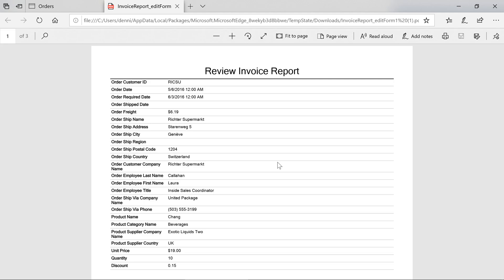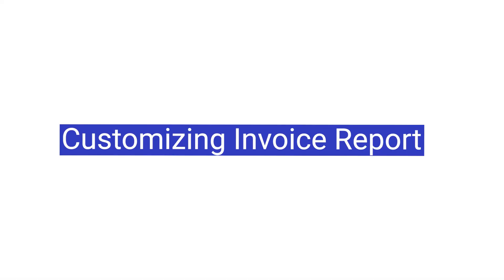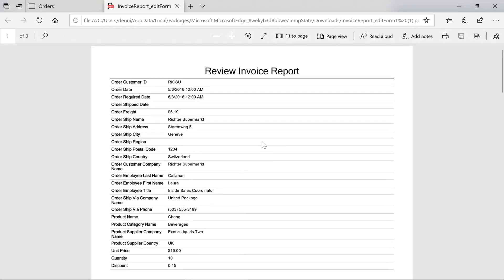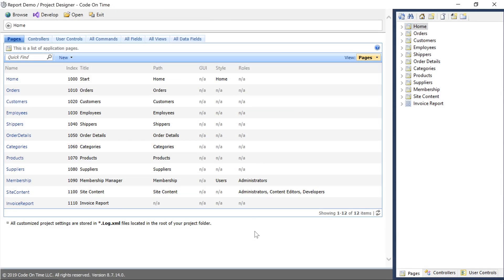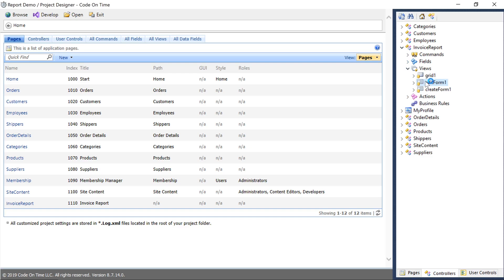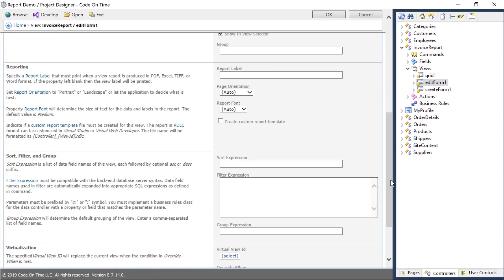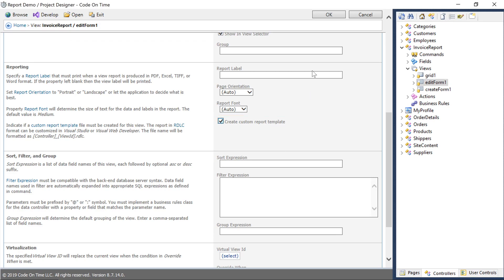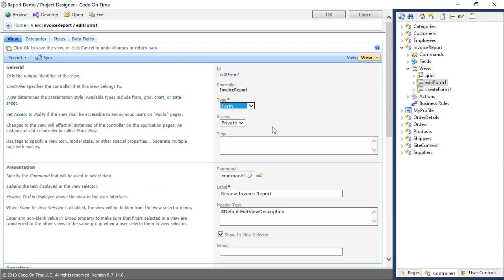We'll want to customize our invoice report to start looking a little bit more like our standard orders edit form. The app framework will create a standard report with the fields in a top-down presentation. Instead, we'll want to define a custom report and modify it using Visual Studio Report Designer. In the project designer, let's select Invoice Report, Edit Form 1, and we'll enable the checkbox next to Create Custom Report Template. Save and regenerate the project.